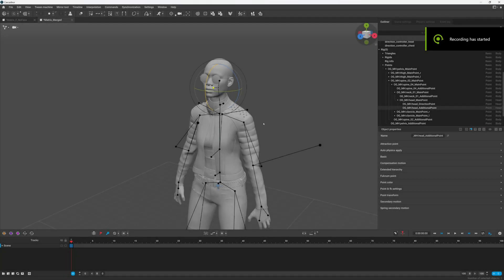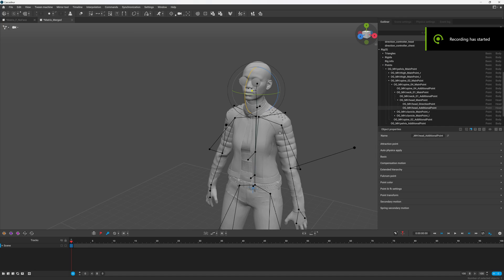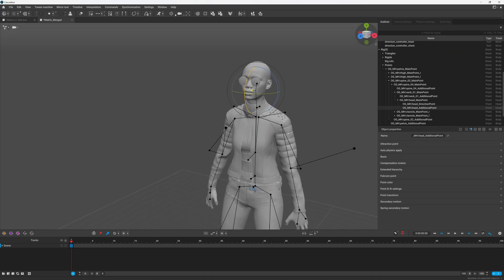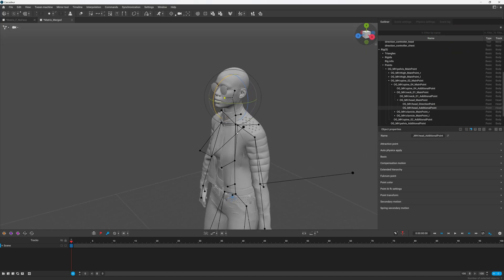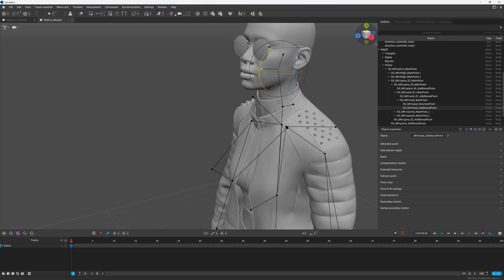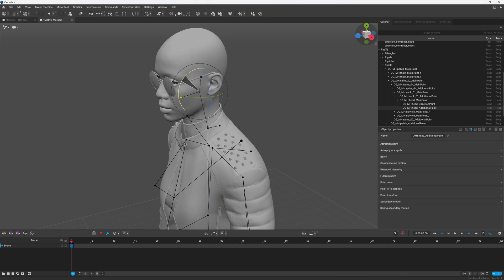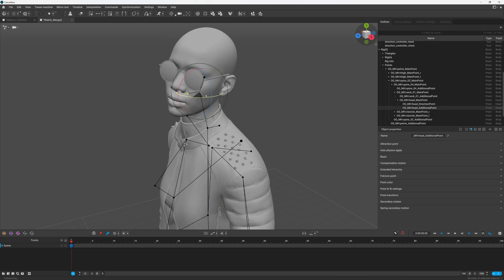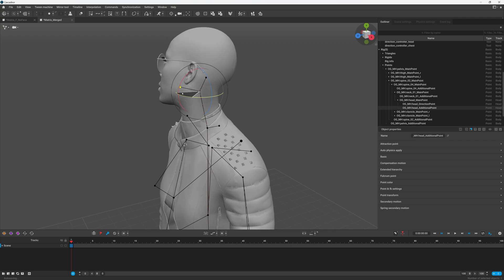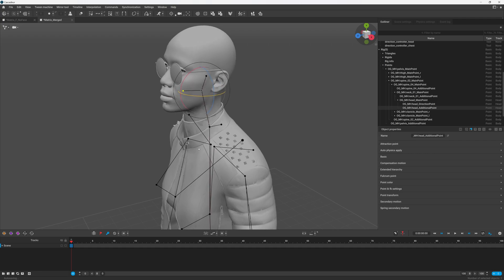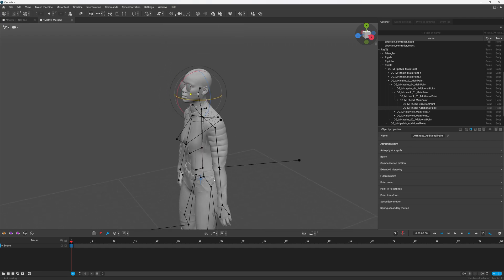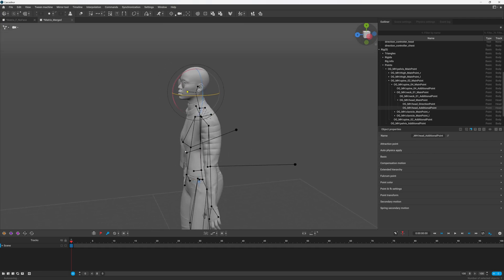Alright guys, so I'm back with another video. In this video I'm just going to show you guys how to combine the different parts of the Metahuman so that you can rig it in programs like Cascadeur and animate it all together.